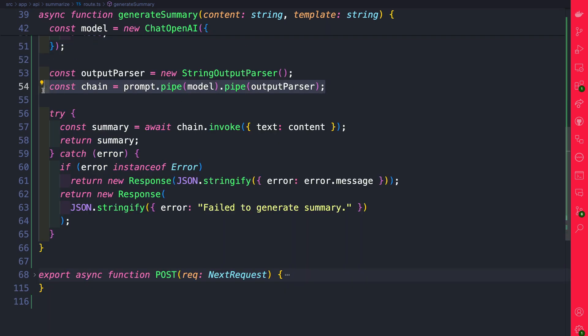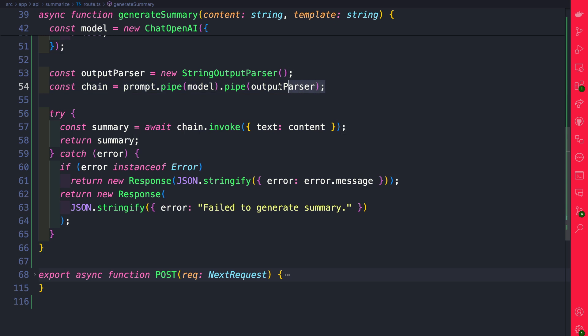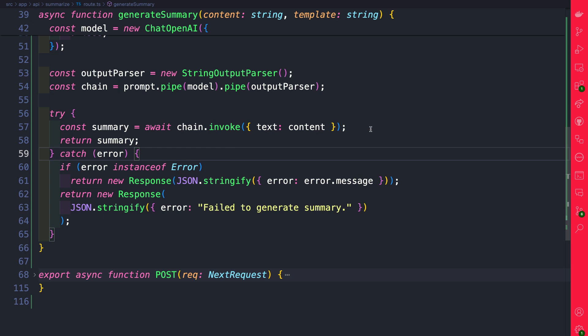Then we're creating a chain and what's awesome you could add and chain a bunch of prompts if you wanted to do additional things to the response which you could read more about on LangChain website. And then we are invoking our chain and waiting for our summary.